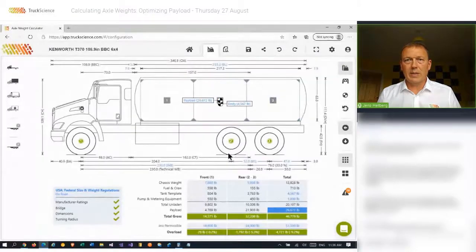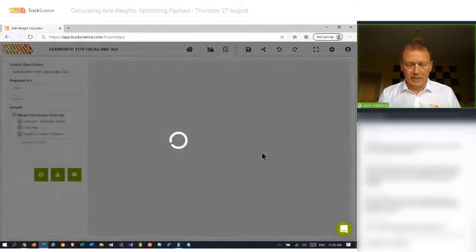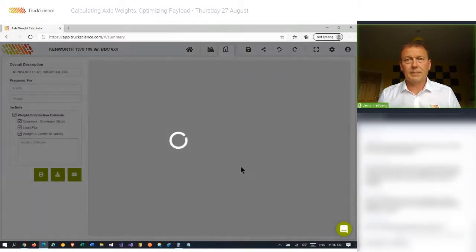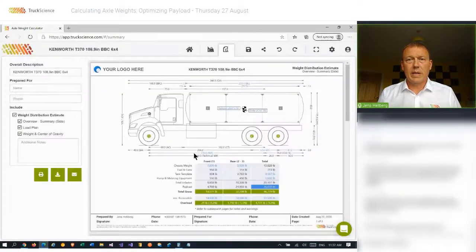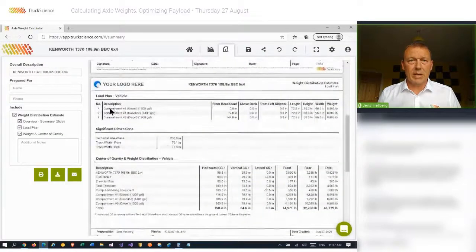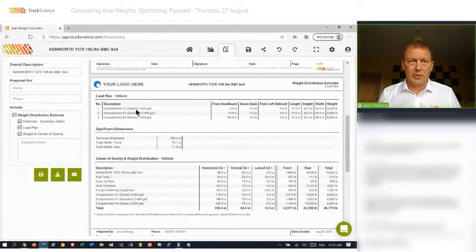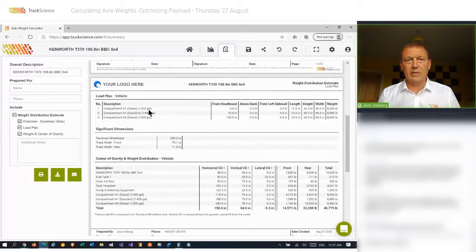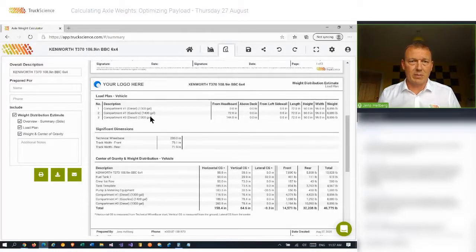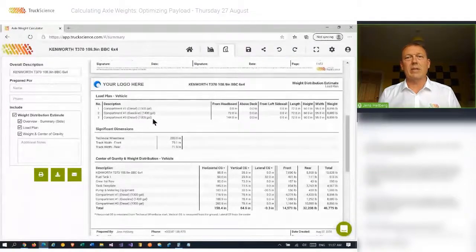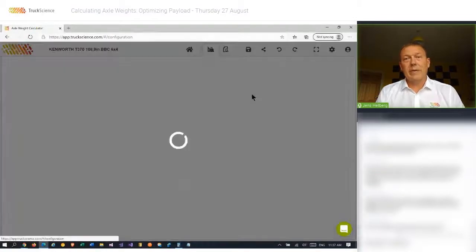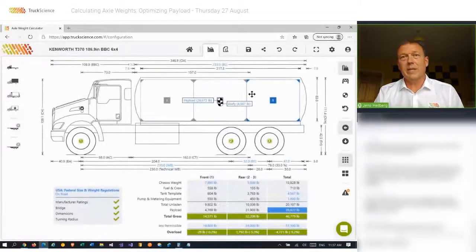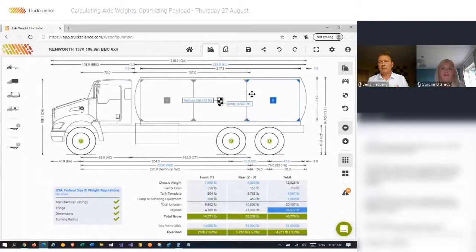And lastly, we can generate that PDF again. And it gives you a nice load plan there again. We need to pump 1,300 gallons of diesel in the first tank, 1,400 in the second. Oh, I've named that compartment one again. And then 1,300 diesel in the last tank. Are there any questions on that example? No questions have come through so far.